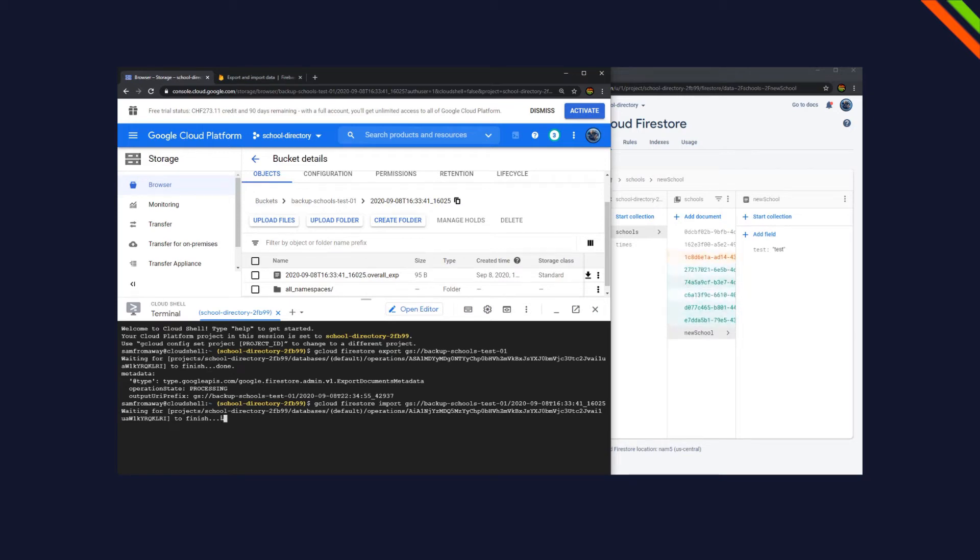Today we're going to look at how to recover a Firestore Firebase database from a storage bucket from Google Cloud Platform.